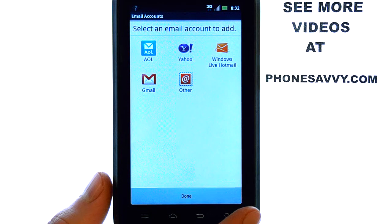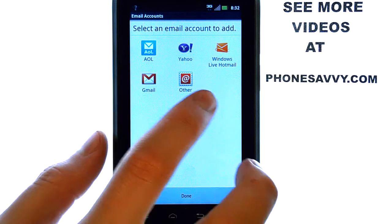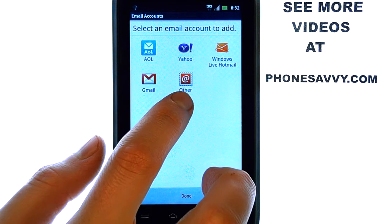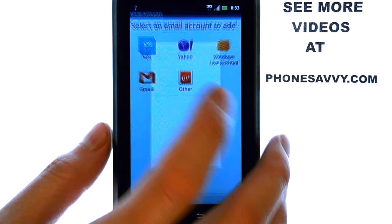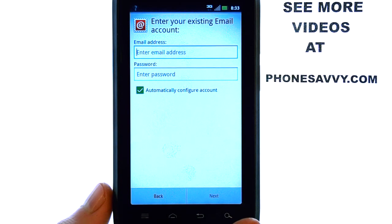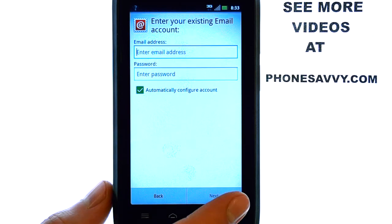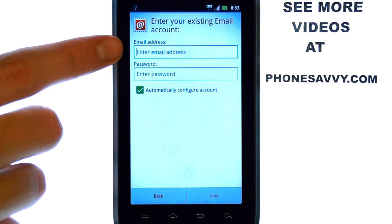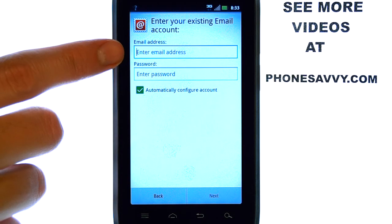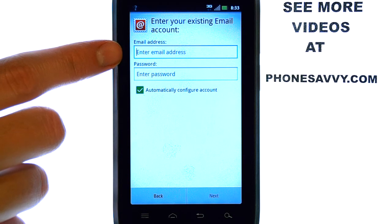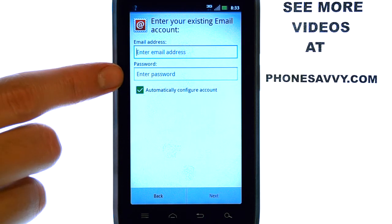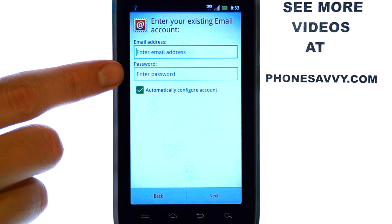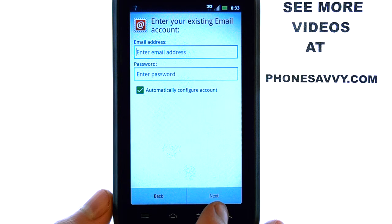If your email provider is not on this list, just select other, and we can begin adding our email address and password. Touch the field and a keyboard will appear that you can begin typing your email address, and then touch this field to enter in your password for your email account.